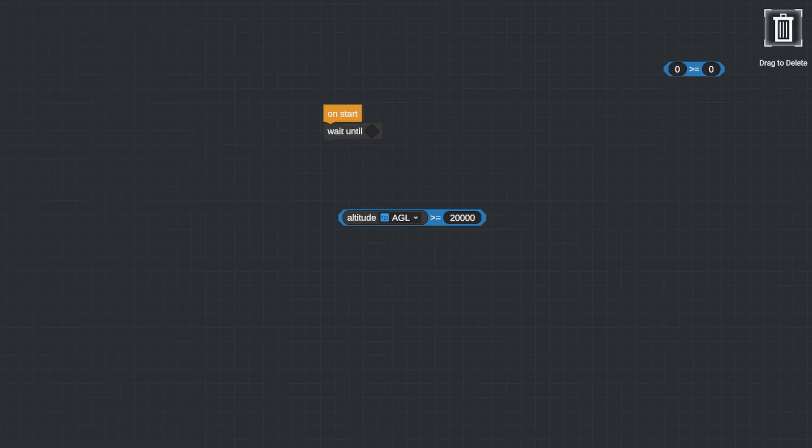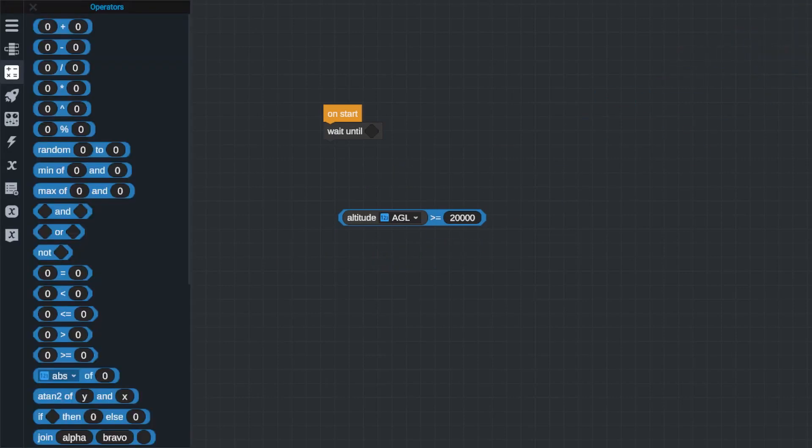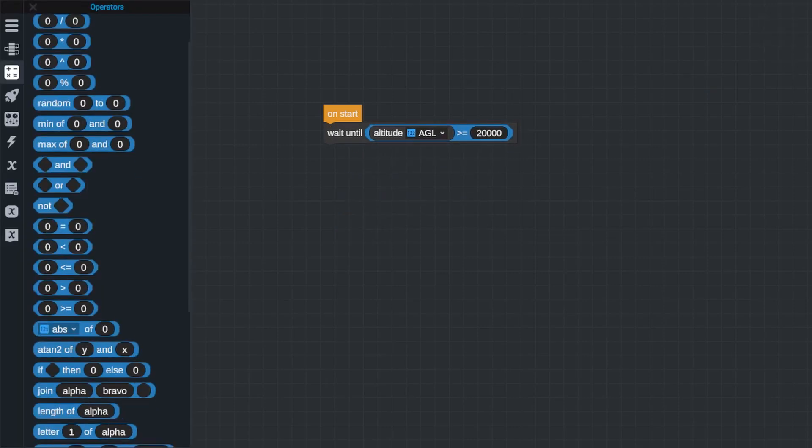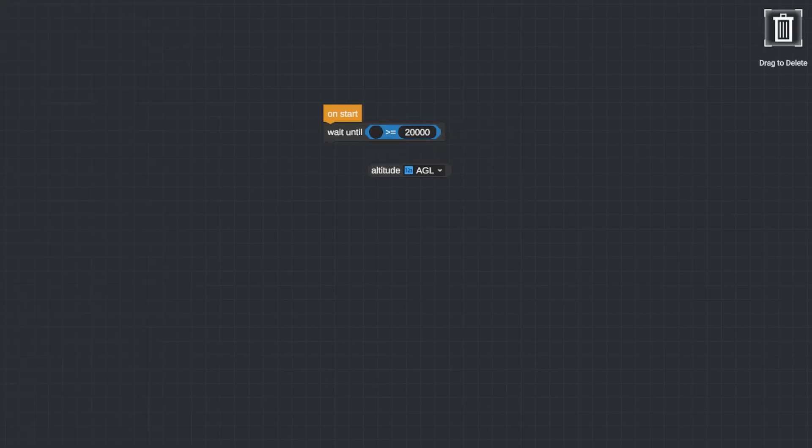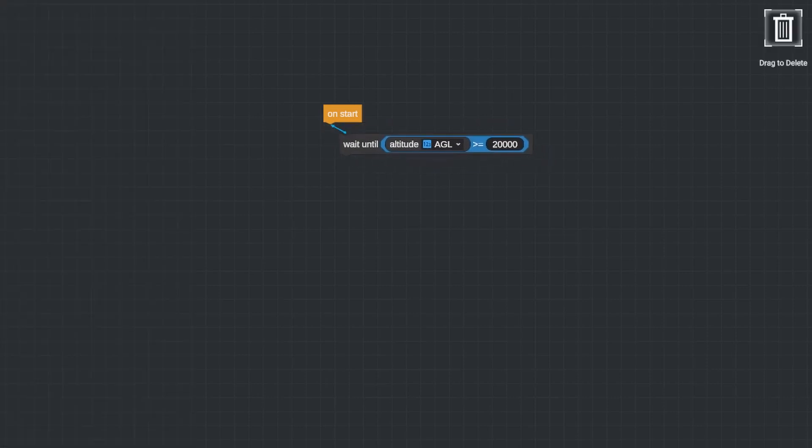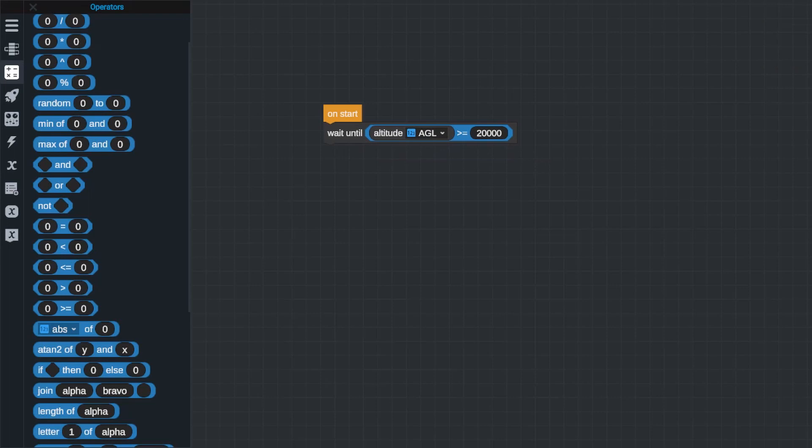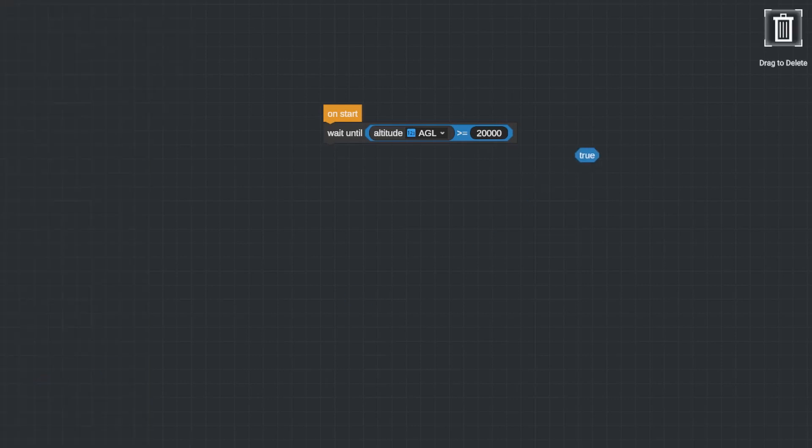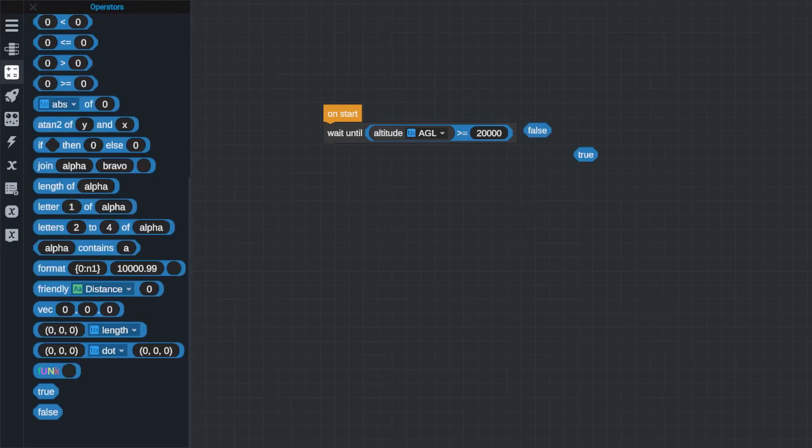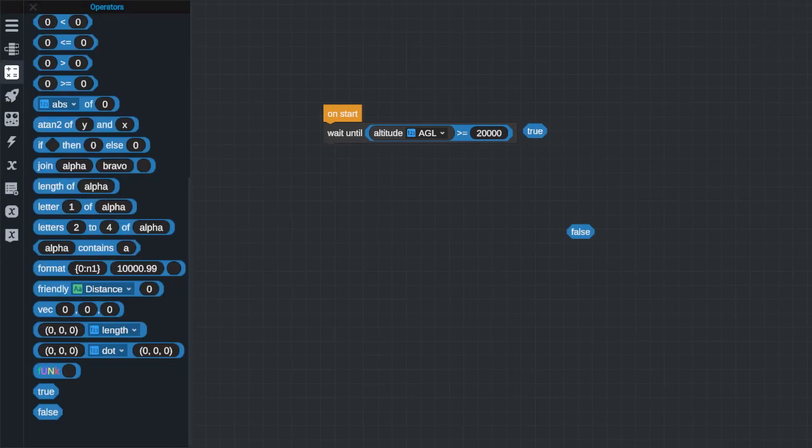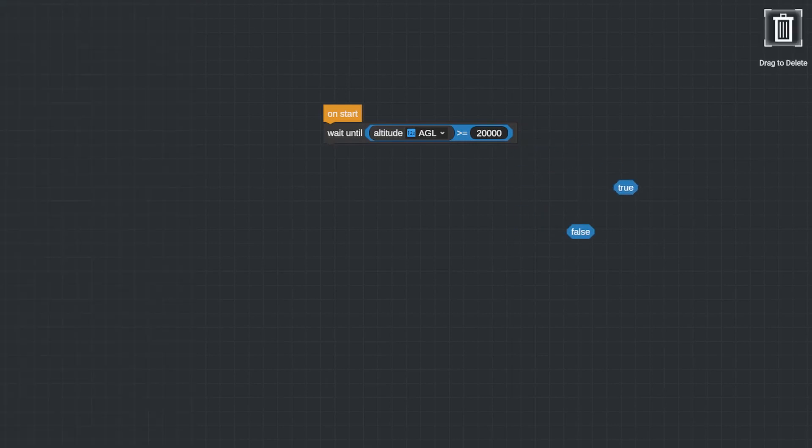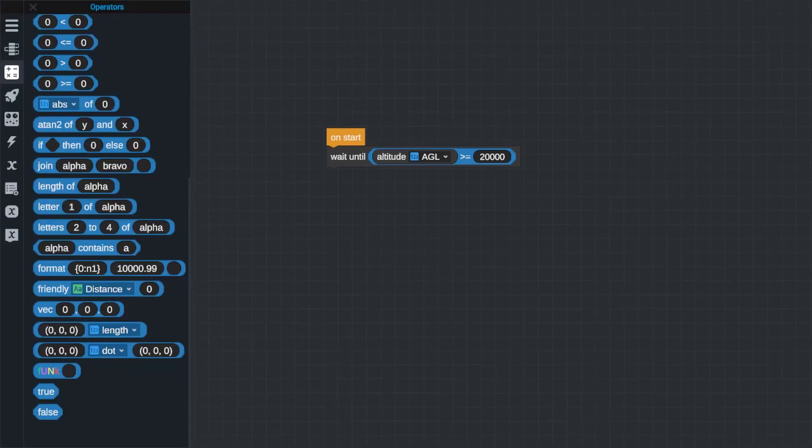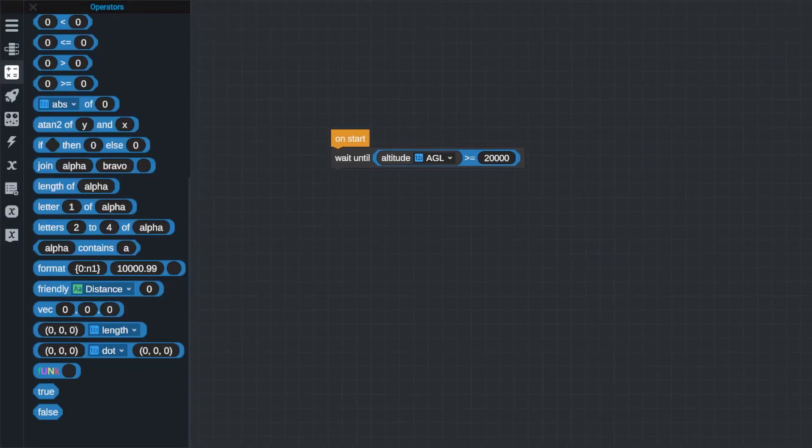These blocks can be used to create a boolean value which is a true or false value based on two parameters. In the example I used earlier with the wait until blank block, you would use one of these to get it to trigger. These blocks can take two numerical inputs and output whether or not the statement itself is true. In this case, if the altitude was actually less than 20,000 meters then it would output false, but if the altitude was greater than 20,000 meters it would output true. The ability to get true false outputs with these blocks is foundational to building automated rockets.